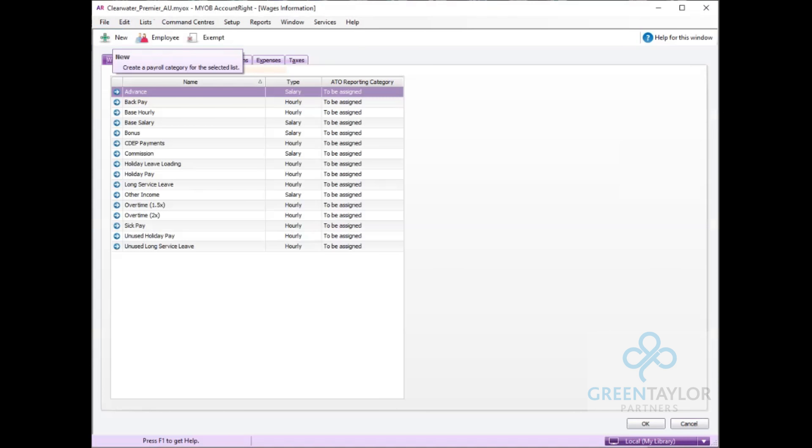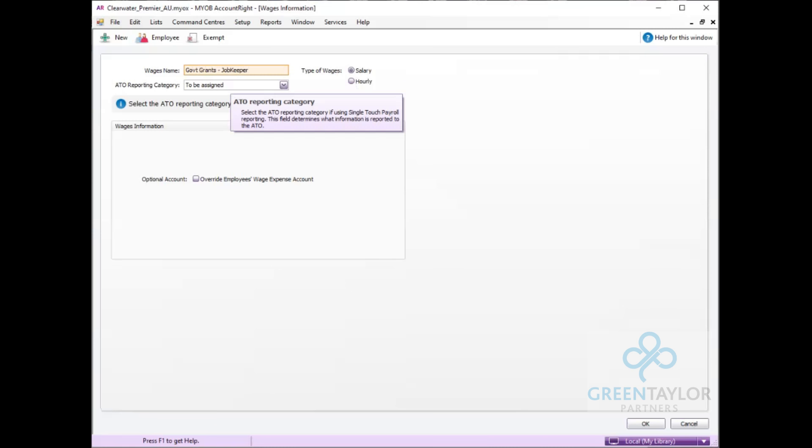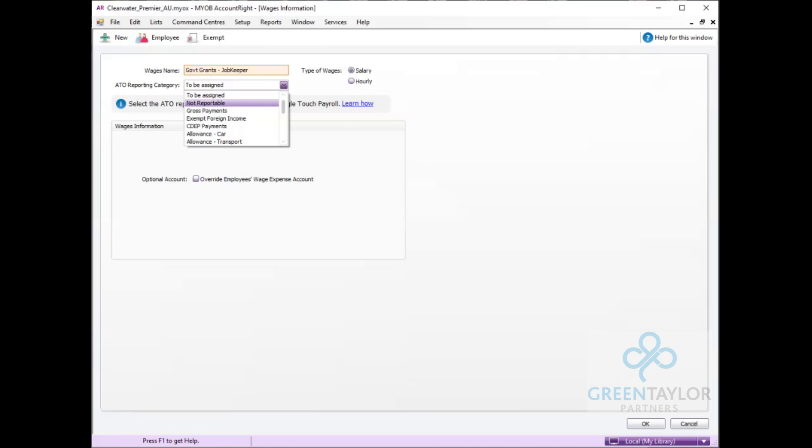In here we'll give it an appropriate name, Government Grants JobKeeper. We'll set the ATO reporting category to be gross payments and we'll leave the type of wages and salary.